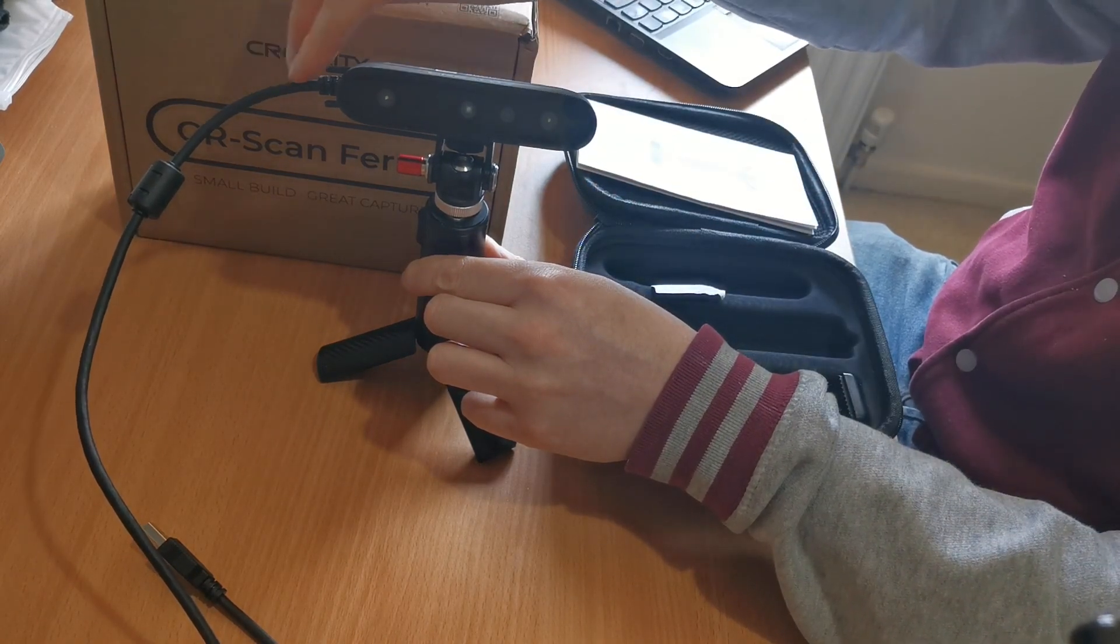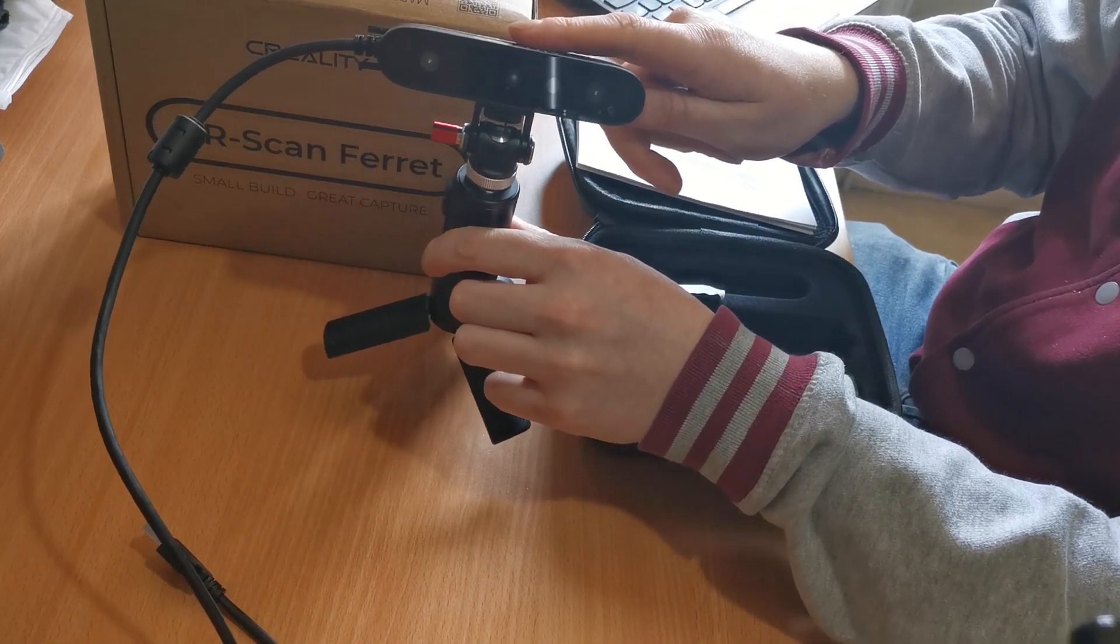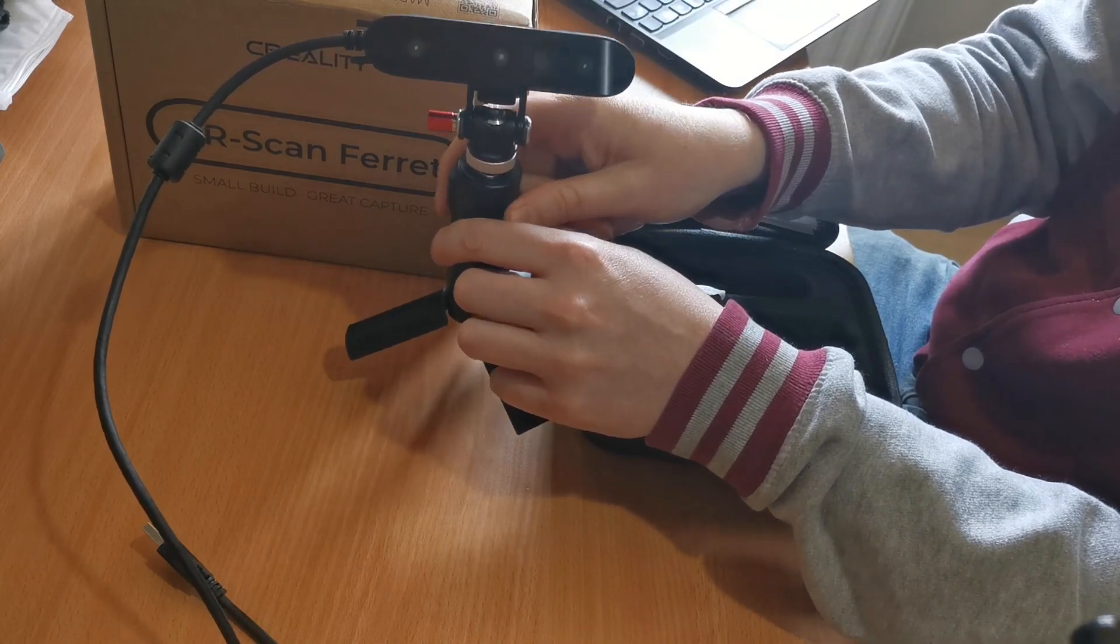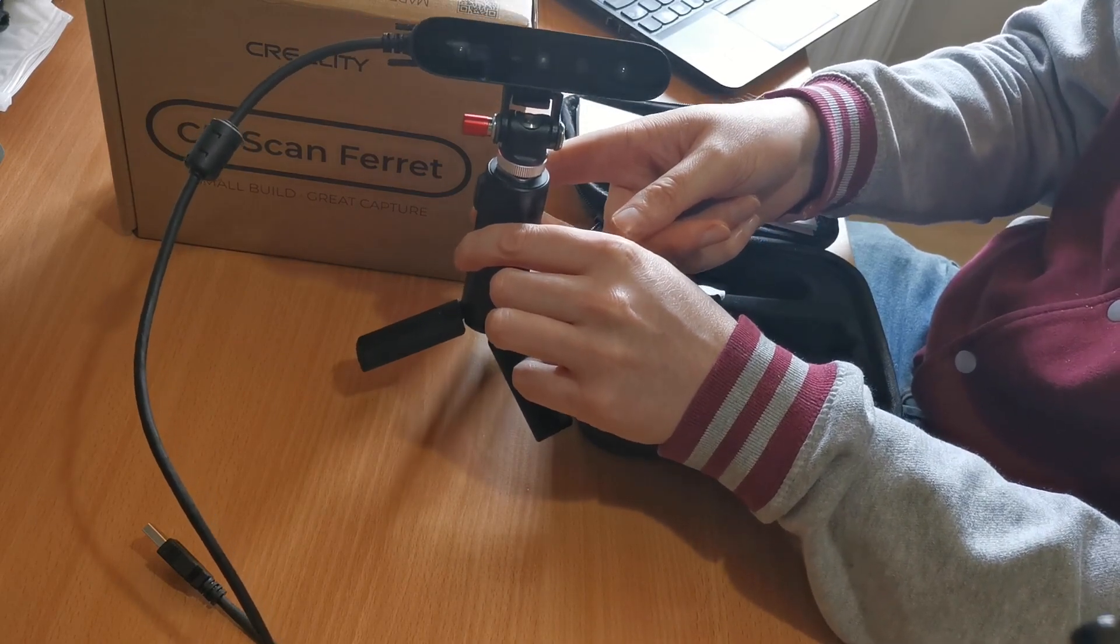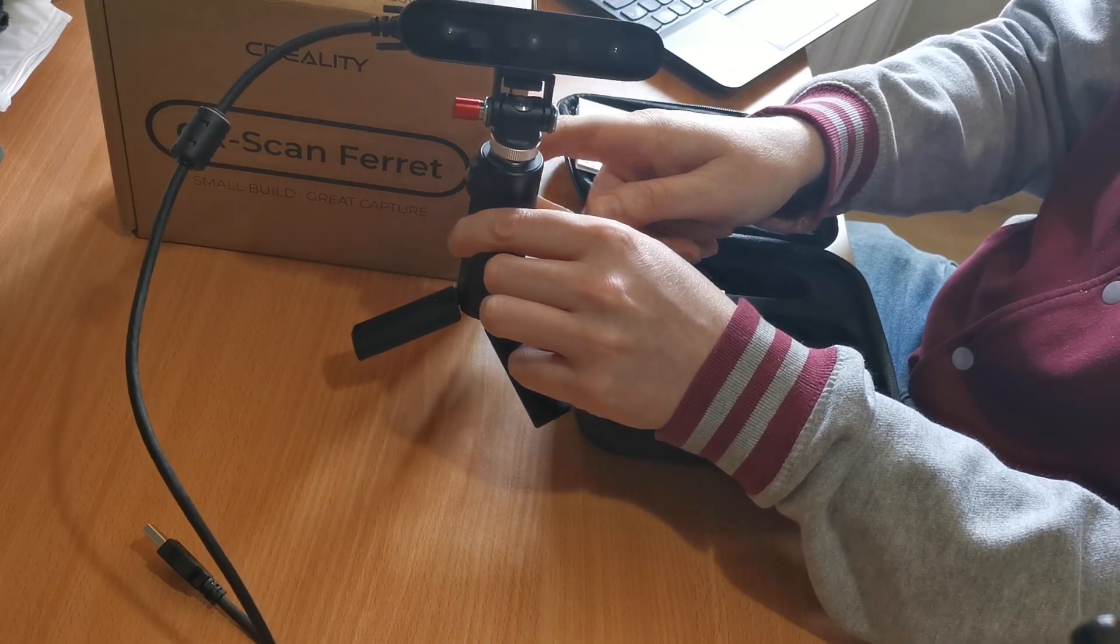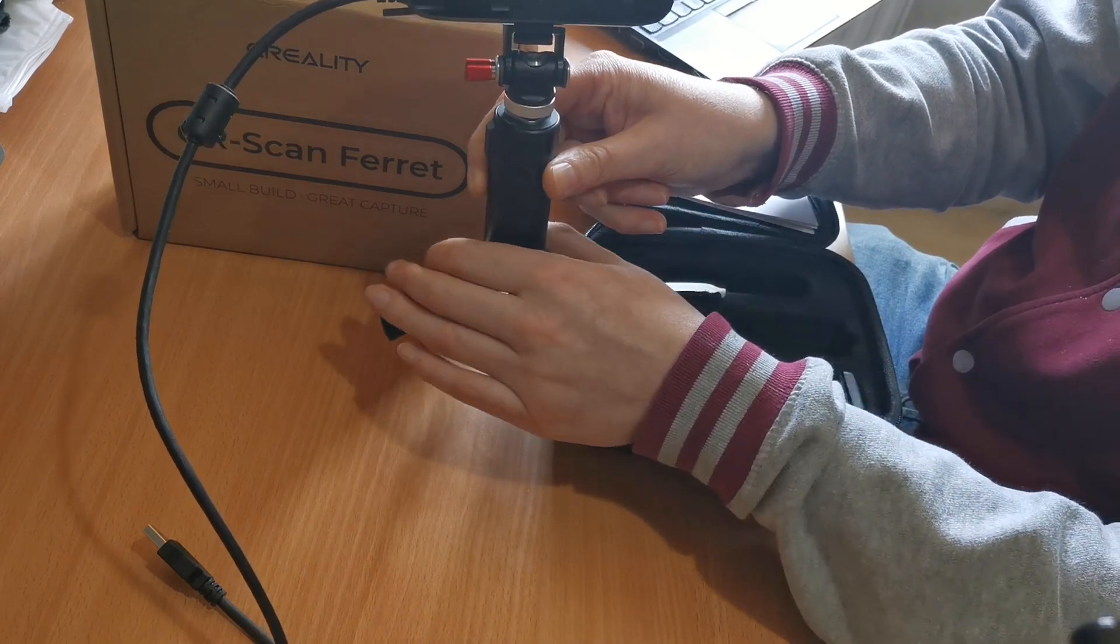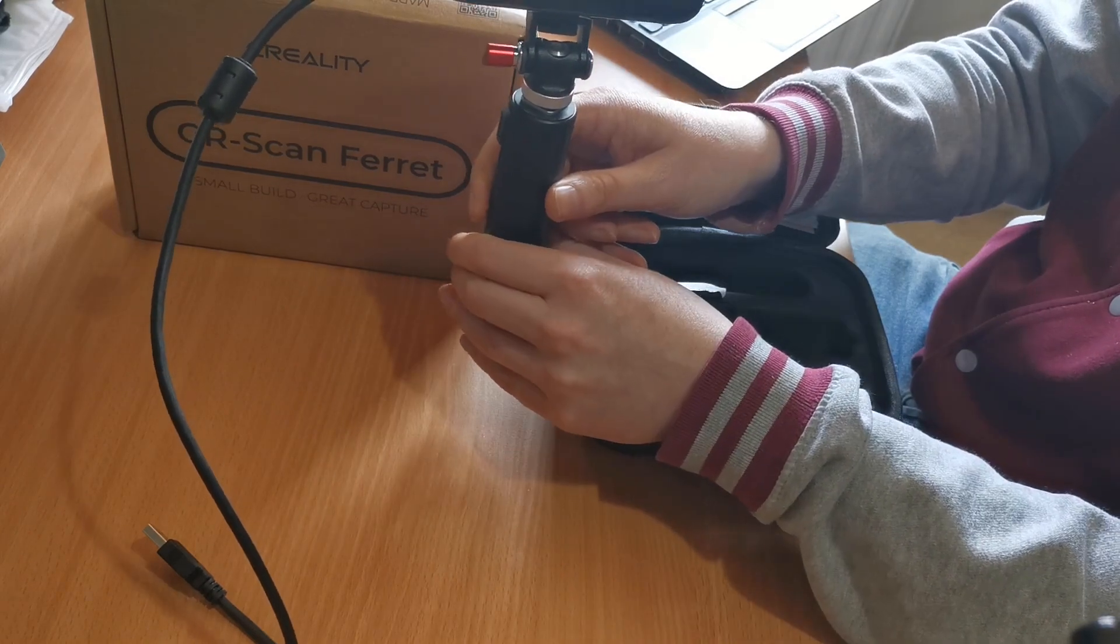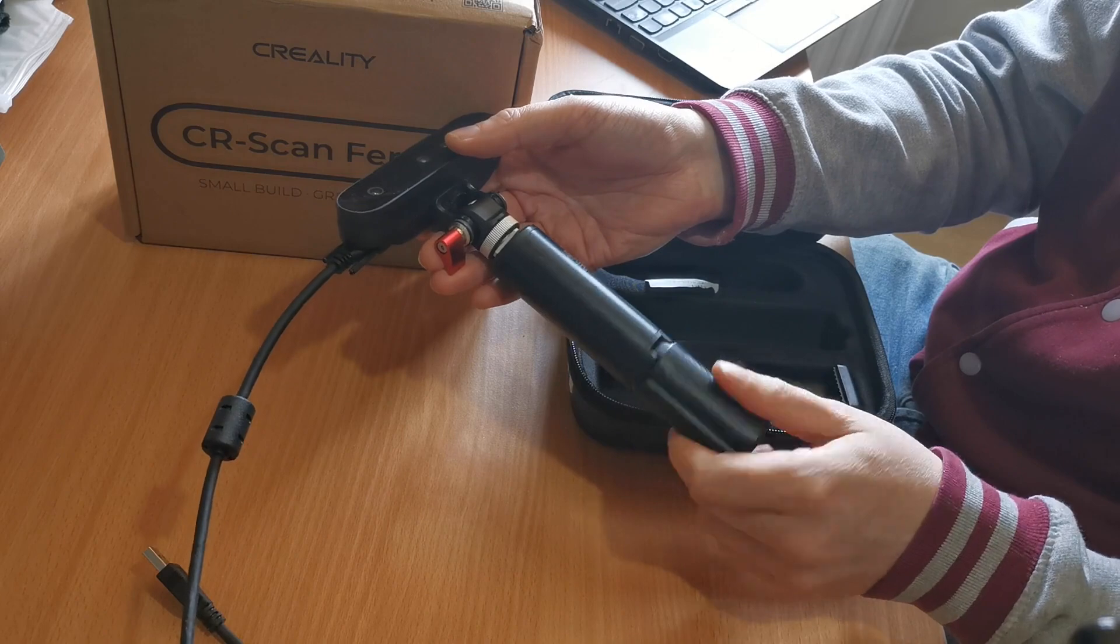The CR Scan Ferret is built with something called an ASIC deep computing chip. An ASIC is basically a posh name for a custom chip - it's an Application Specific Integrated Circuit. It allows the ferret to do all the hard work rather than the computer, processing images in megapixels taken at 60 frames per second. It does this 10 times faster than general chips because all the processing is done by the chip, meaning your computer is free to run the software.